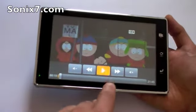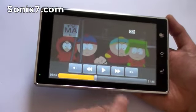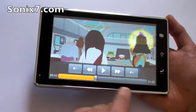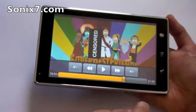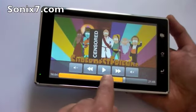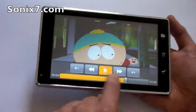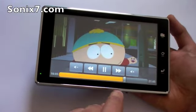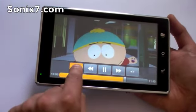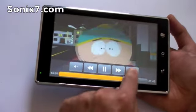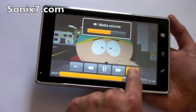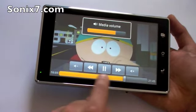We can pause, jump forward, jump forward again, play, change the volume up and down — media volume.